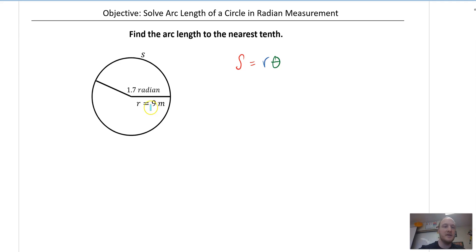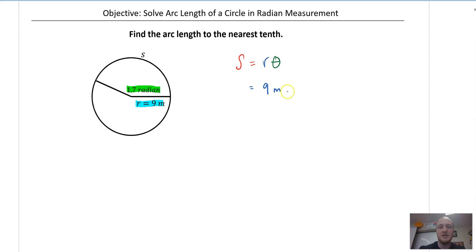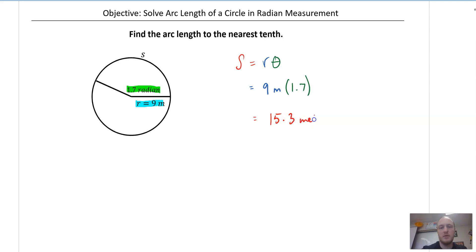What's my radius? They tell us the radius is 9 meters. And then theta — they say it's 1.7 radians. You might think, where's the pi? There doesn't have to be a pi for it to be in radians. Pi is approximately 3.14, so here they just tell us it's 1.7. That means it's 9 meters times 1.7. We can just calculate this directly.